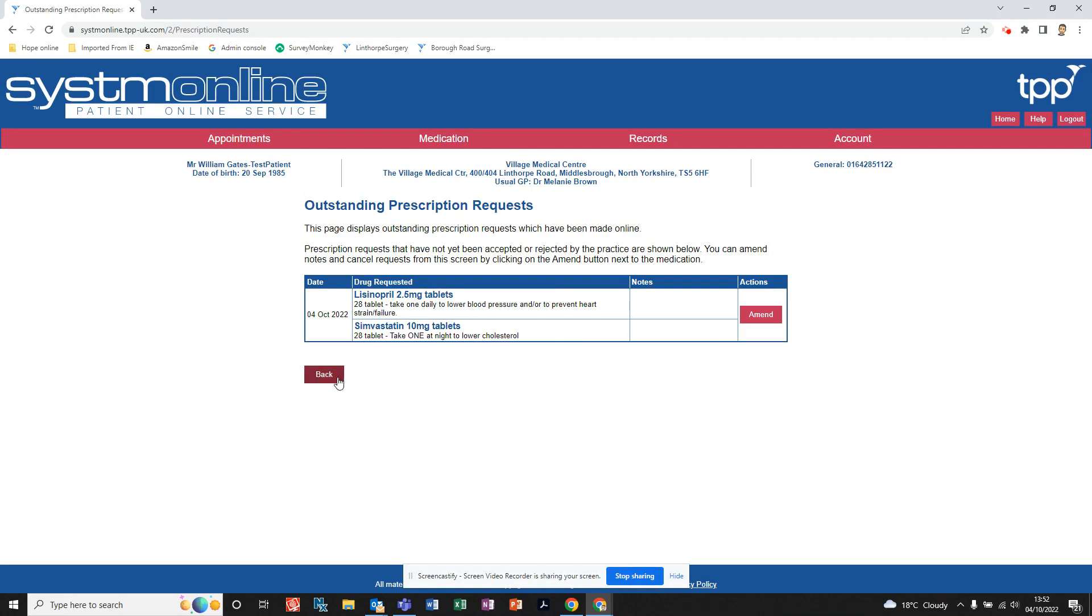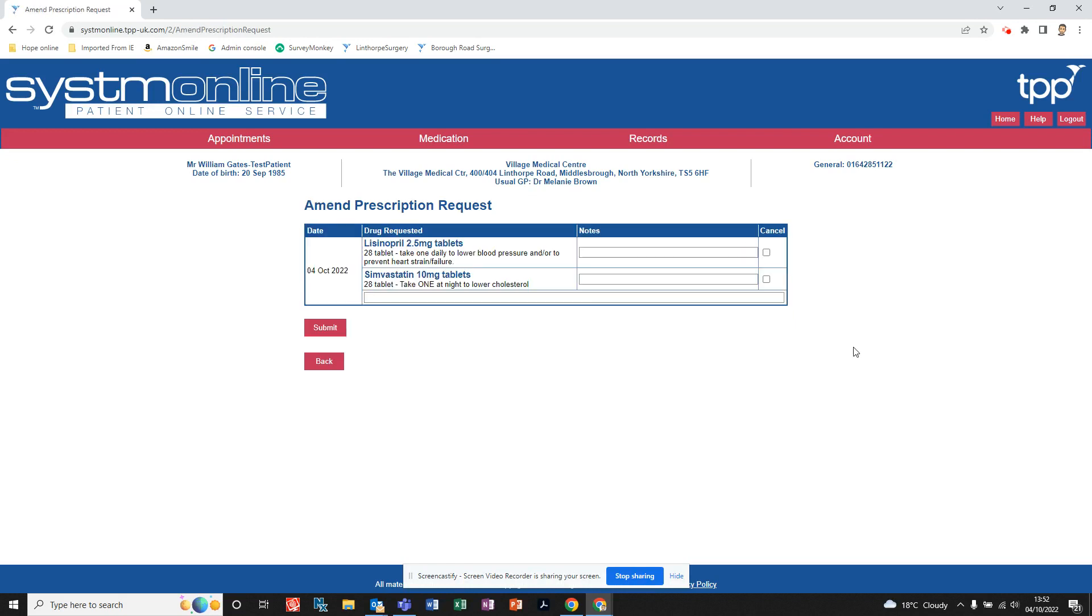If you're happy with that, you can just click back and it'll take you to the home page. If there are any amendments that you need to make, just click where it says 'Amend' and then you can add notes to each individual